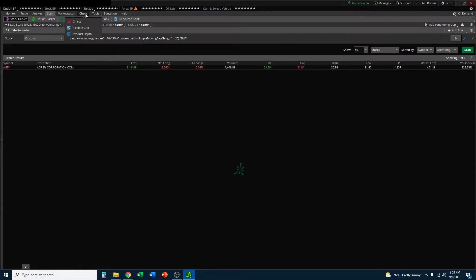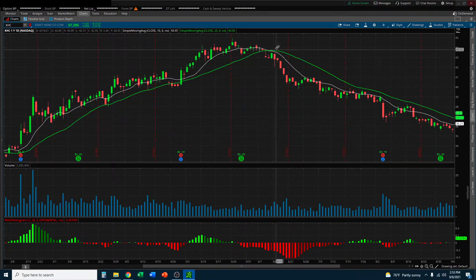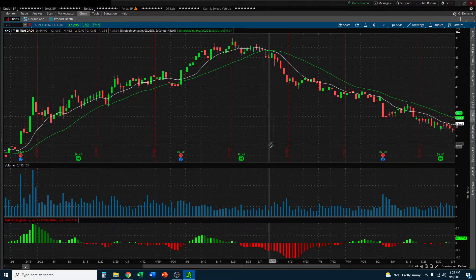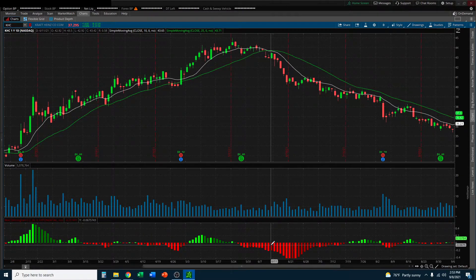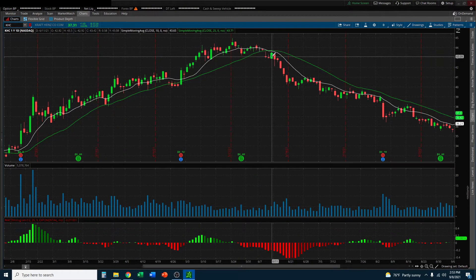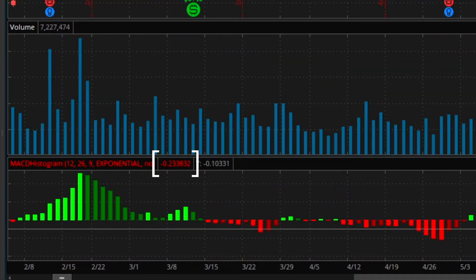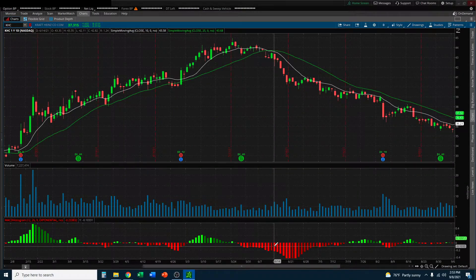Let's head back to the chart. The other thing I want you to recognize on this chart at this point in time is that the MACD histogram is already in the red. That means that there is already selling momentum within this stock. If you look at the actual numbers of the MACD, we can see that at this point on the chart the number is negative 0.21, and the next bar over is negative 0.23. So let's build that into our scan as well.